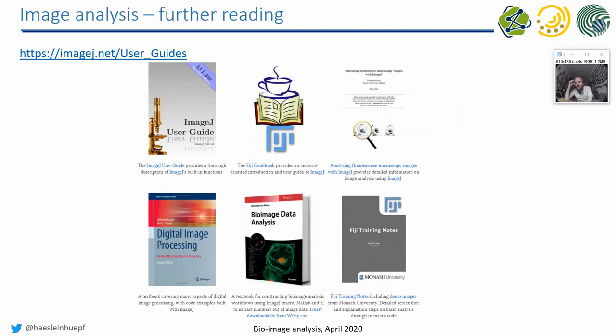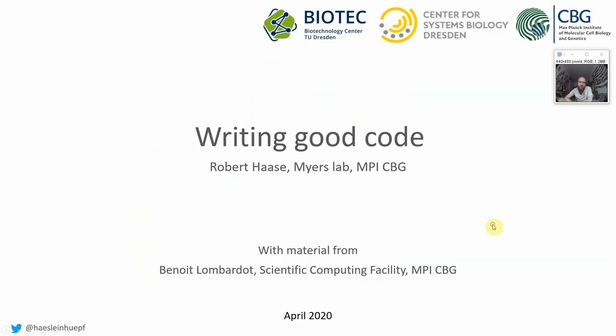When you go to the ImageJ website, there is some recommendations for the literature about advanced ImageJ Macro programming. If you want to learn more about it, and if you want to find out more in ImageJ Macro, this is the recommended literature you can have a look into. The next part will be about writing good code. See you soon.